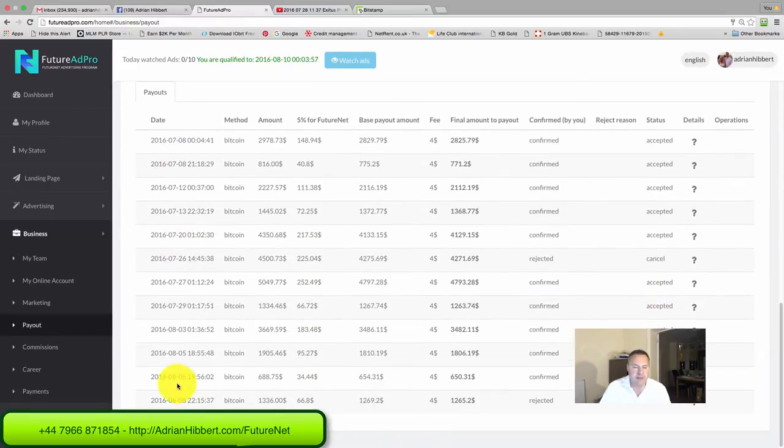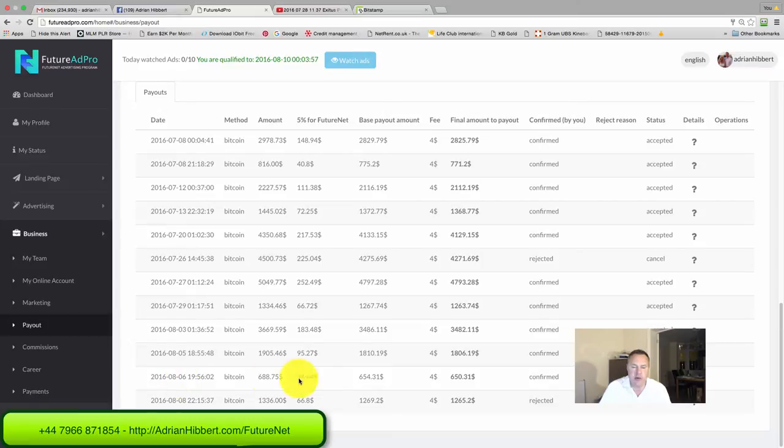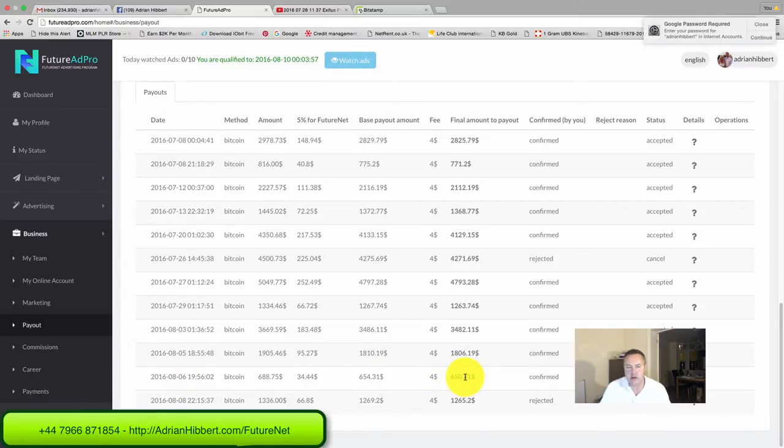Changed my mind, but that one there, 6th of August, $650 withdrawn two days ago, just over two days ago.